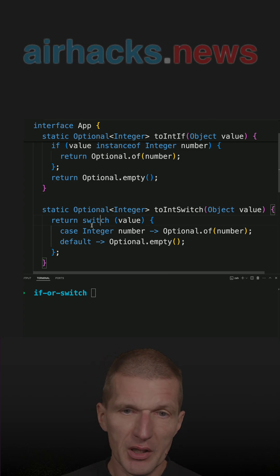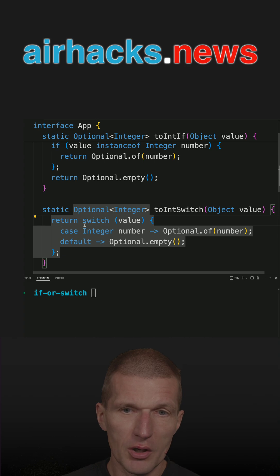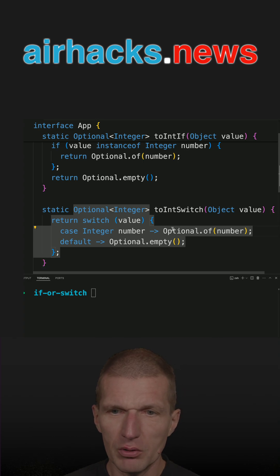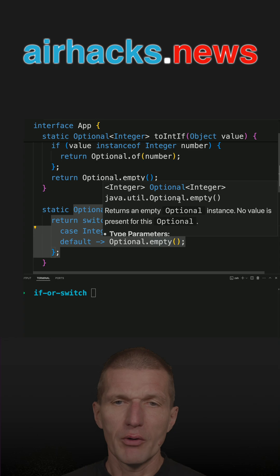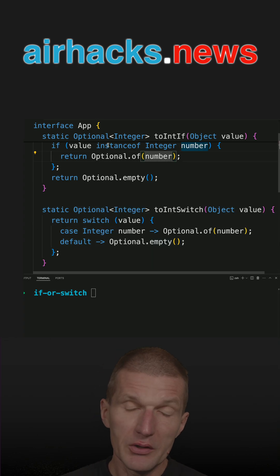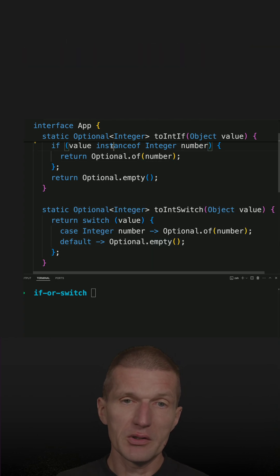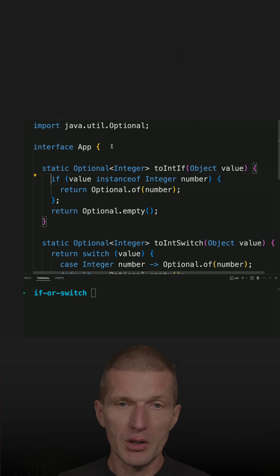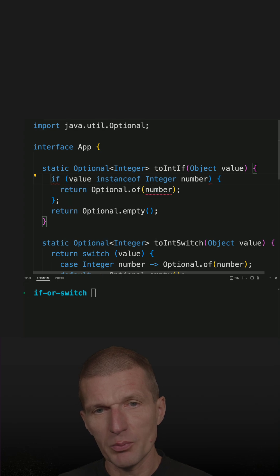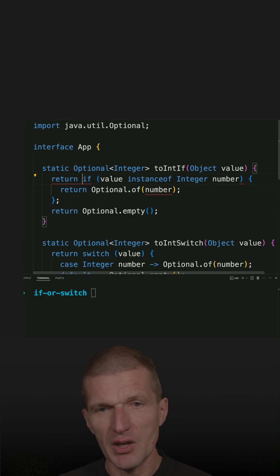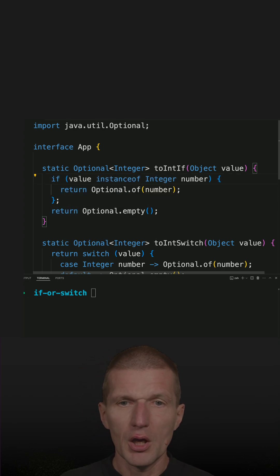So first, switch can be an expression. It means return switch - I can actually return the values here directly without writing return. This is not possible in if instanceof because if is not an expression, so I cannot just say return here. It won't work.